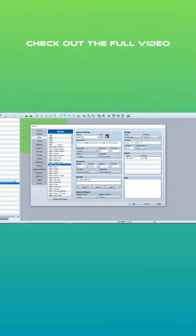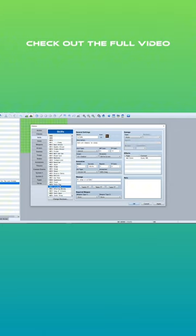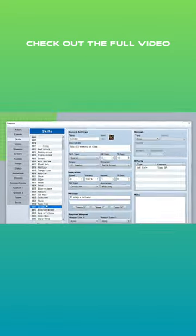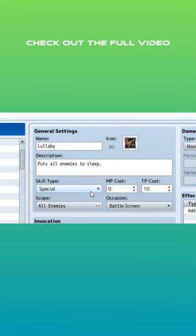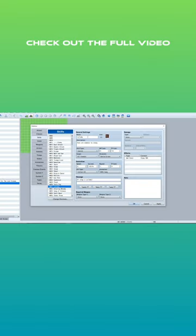Is there any one of these skills that puts them to sleep, I wonder? Oh look! Puts all enemies to sleep! Perfect! And instead of Lullaby, it's going to be Lecture. Level 1 sounds good for that.